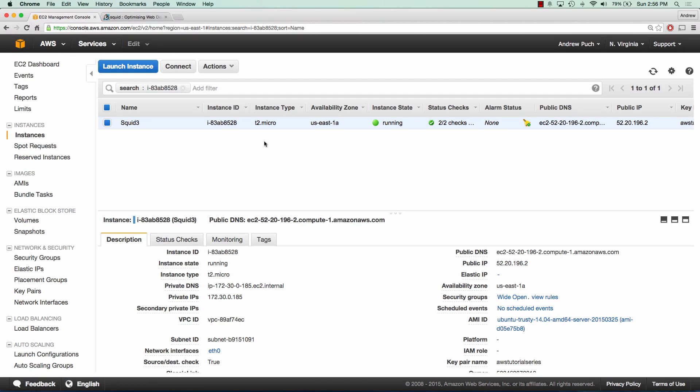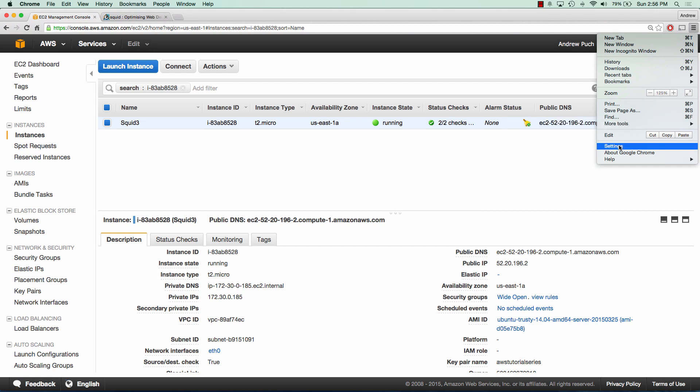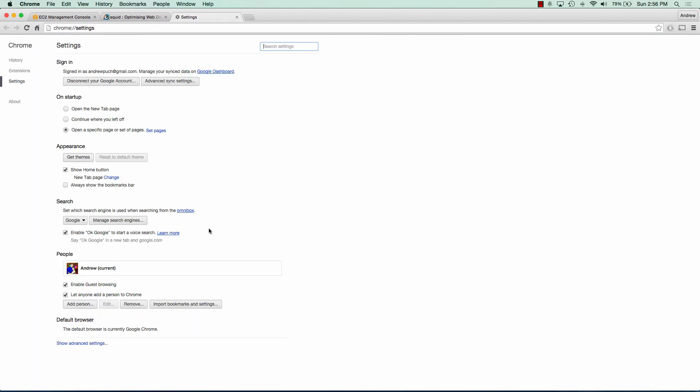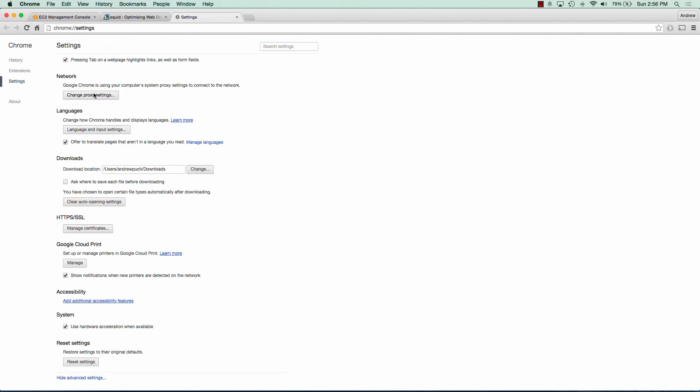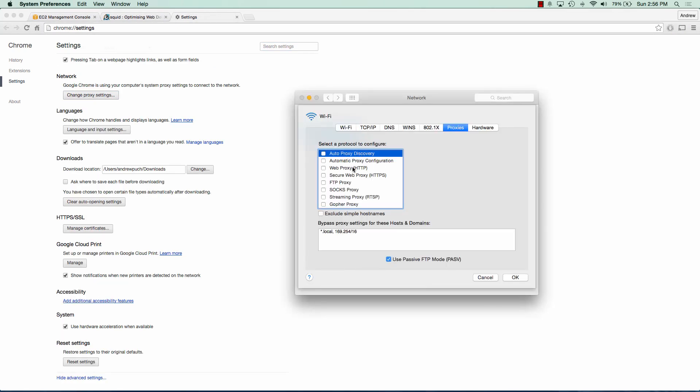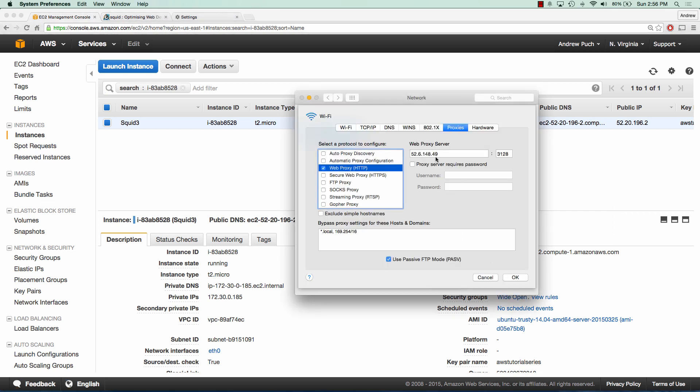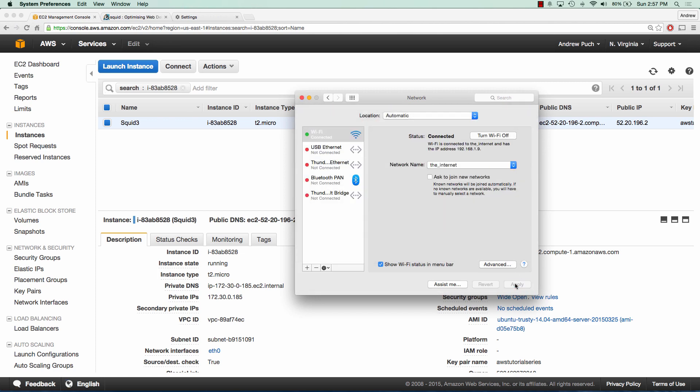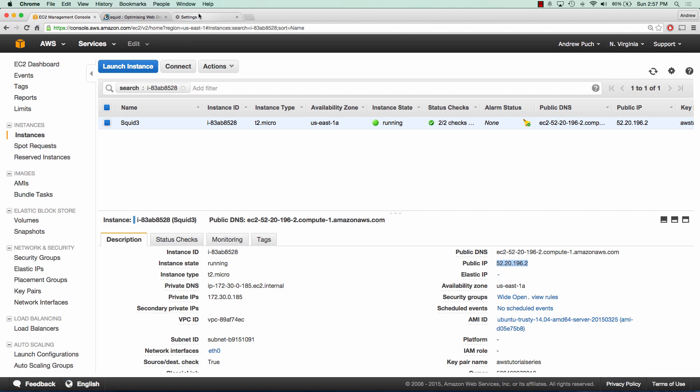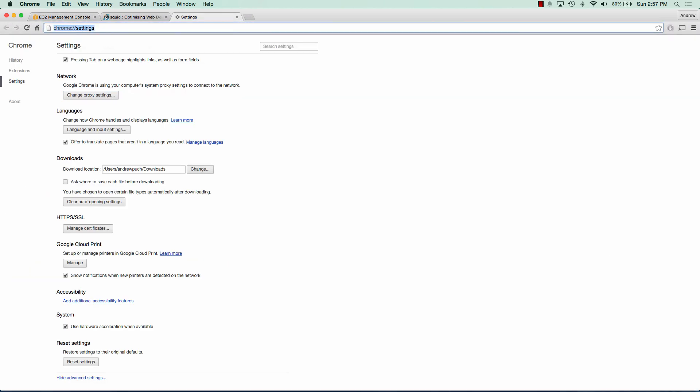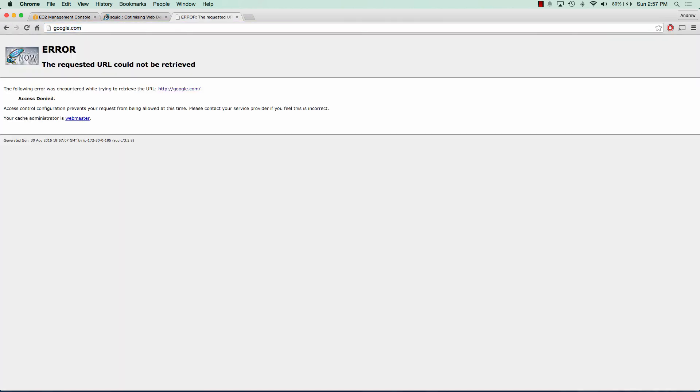So what we're going to do is connect to this proxy because it's already set up, it's just going to deny all traffic. So we're going to jump over to our settings in Chrome. We're going to show advanced settings and click on change proxy settings. And I'm going to select the web proxy HTTP and use the public IP address of my proxy server. We're going to be running on port 3128 by default. And we're going to go ahead and click OK. And so now if I try to visit a website, try to go to google.com, we're going to see that I get an error from my Squid proxy server that access is denied. So what we need to do first is open up access so that we can start viewing websites.